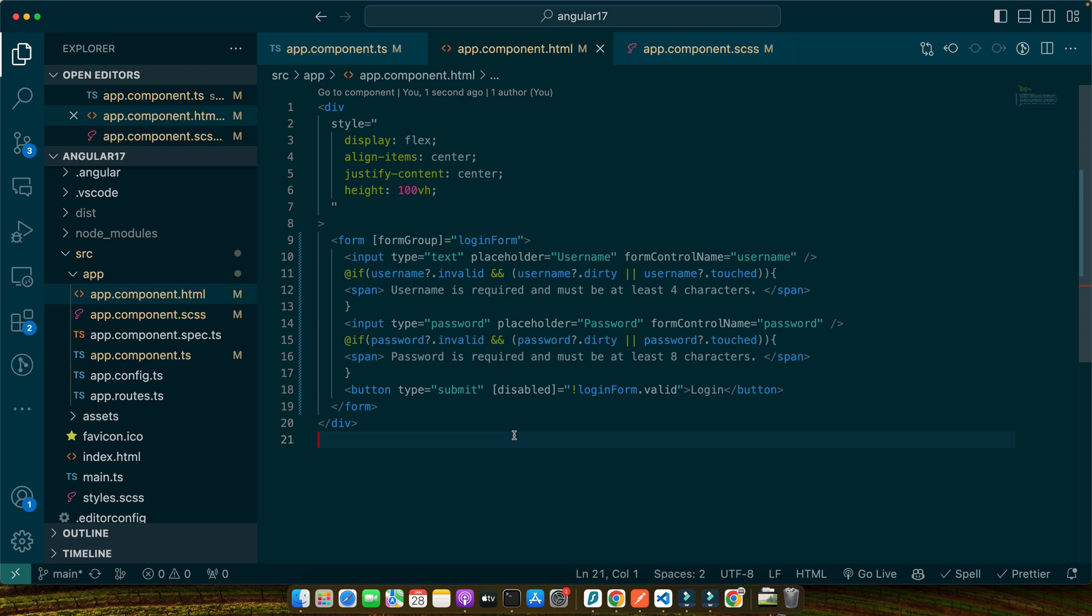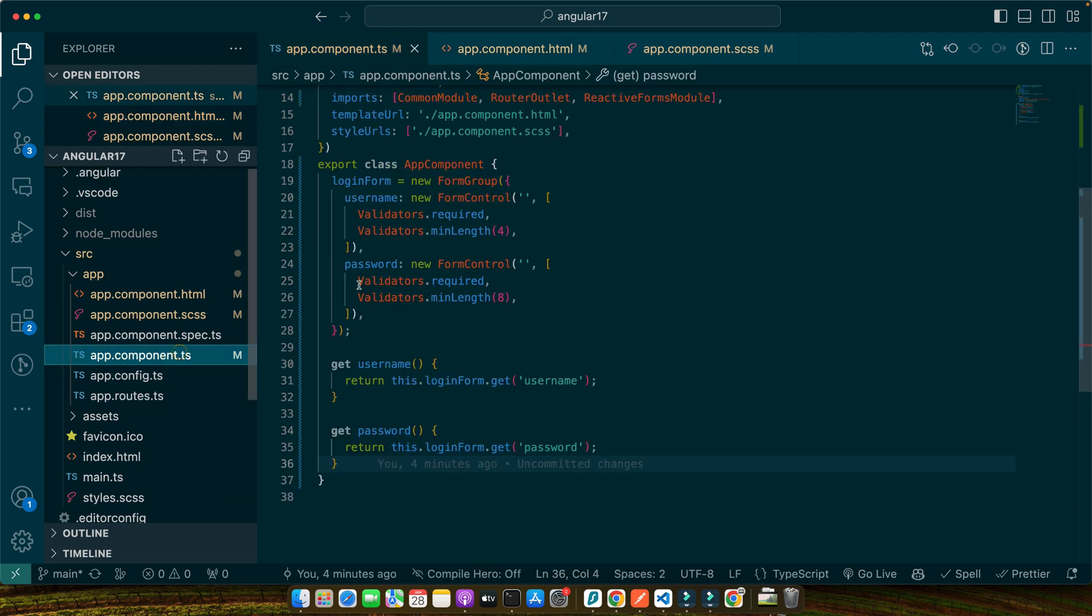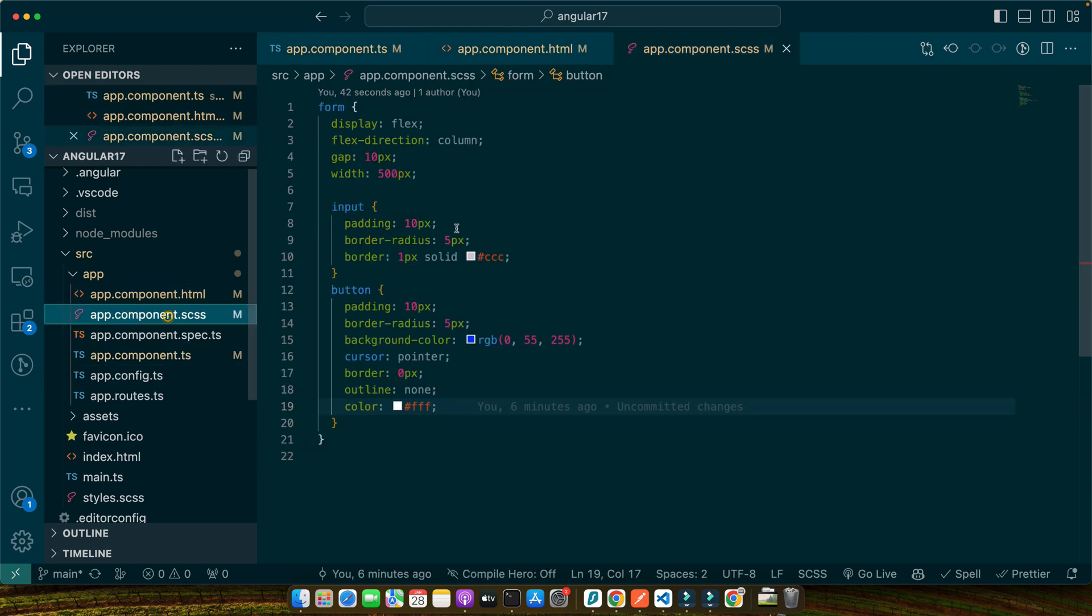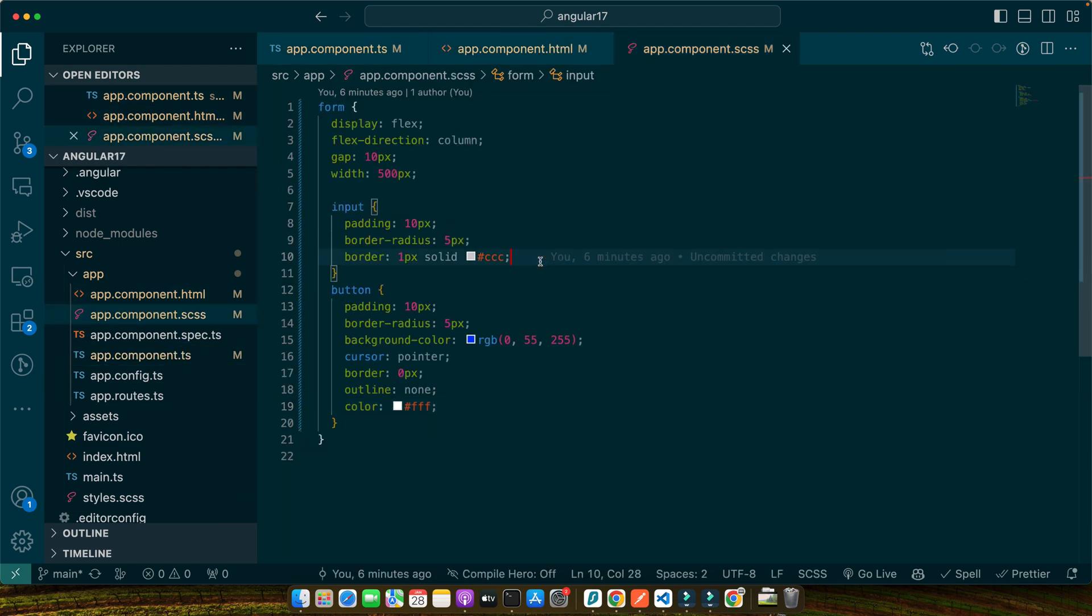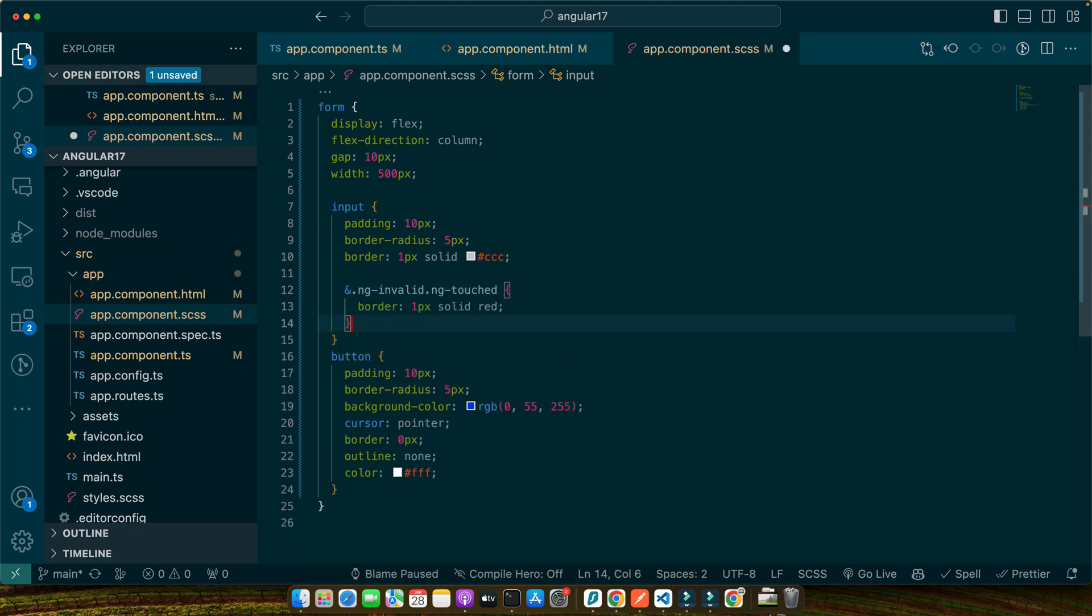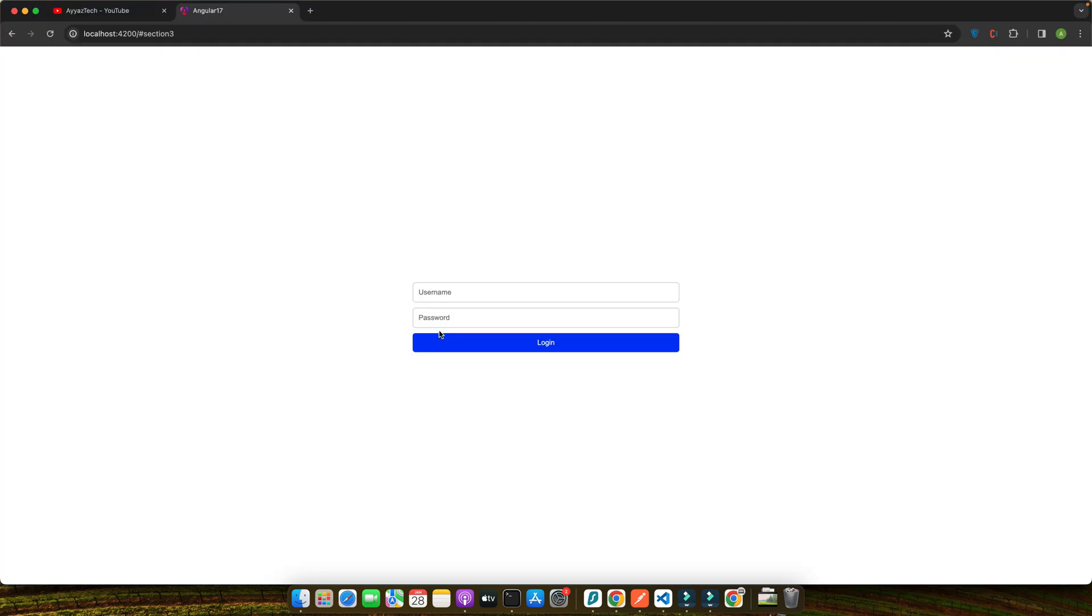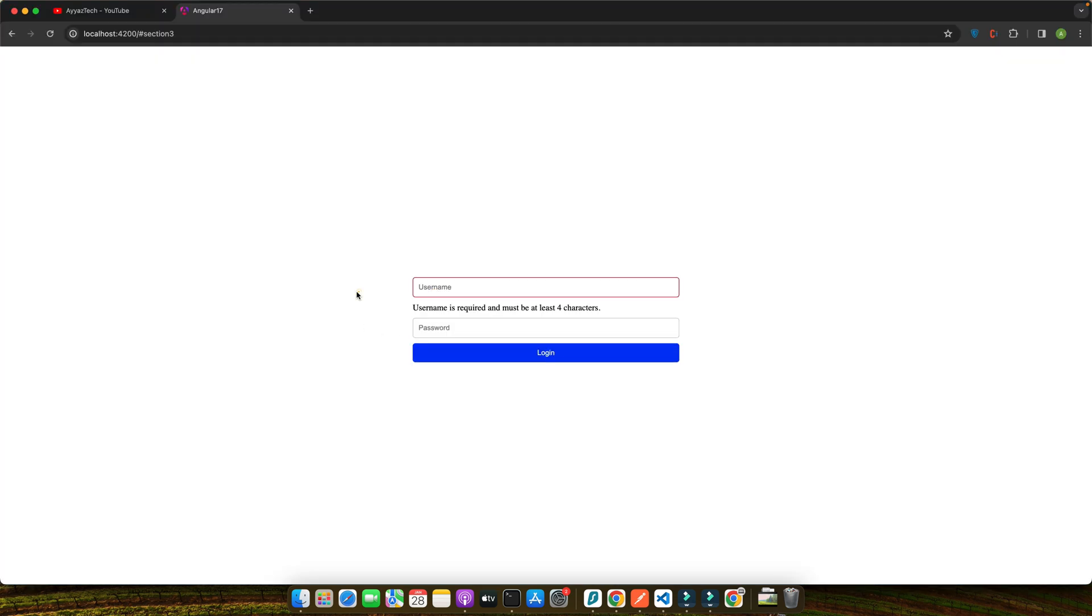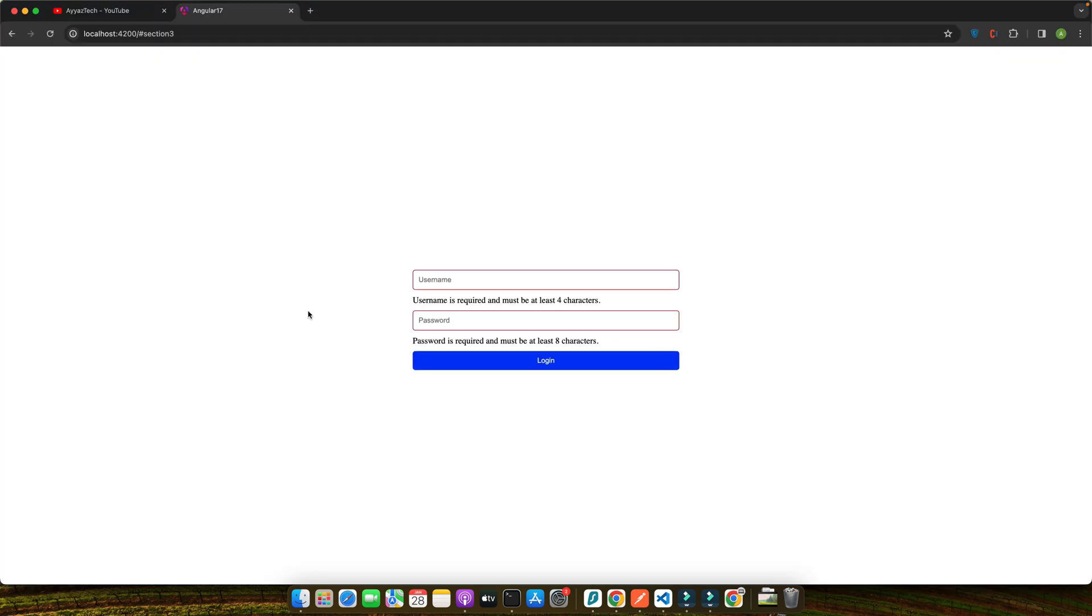Here I have added a condition: if password is invalid and password is dirty or password is touched, then we will display the span that is saying password is required and must be at least eight characters. In the button I will add the type submit and here I will add a conditional disable directive that if loginForm is not valid then make it disable. Notice the if directive checks if the form control is invalid and either dirty or touched. If both conditions are true the error message is displayed. Furthermore, we can enhance the user experience by adding some CSS to visually indicate invalid inputs.